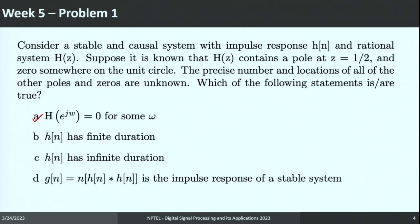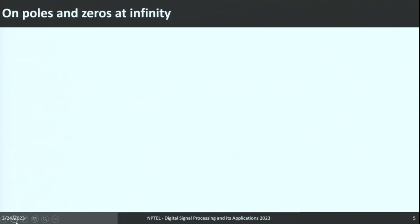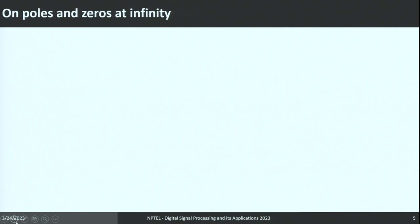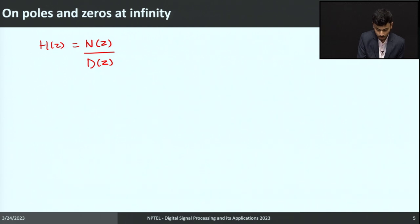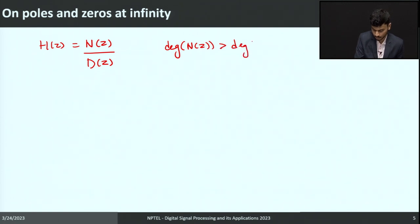Since there is one zero on the unit circle, we can say that H(e^{jω}) will be zero at that frequency. Now we need to conclude something about the duration of h(n) — whether it is finite or infinite. Before that, a quick recap on poles and zeros at infinity: this is related to the degree of numerator or denominator in a rational function. A rational function has both a numerator polynomial N(z) and a denominator polynomial D(z). If the degree of N(z) is greater than the degree of D(z), there will be a pole at infinity.